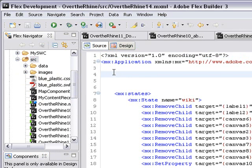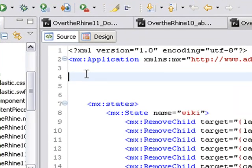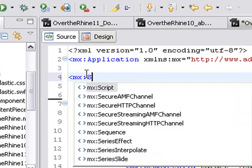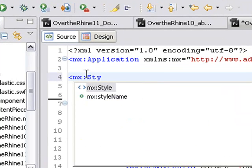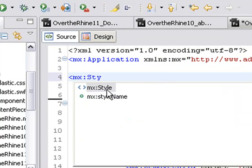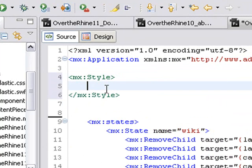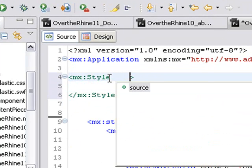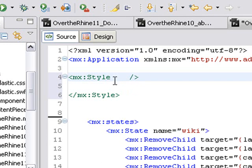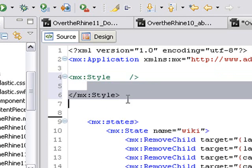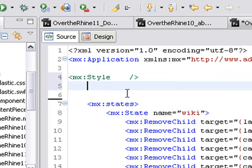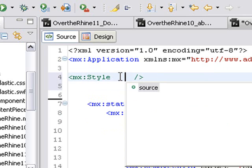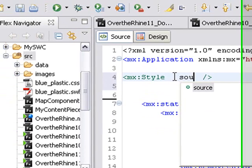And we're going to type in a new MX tag, MX style, and there's my code hinting. And I'm going to close that tag. Now you can do it this way with a closing style tag, or we can actually close inside the single tag itself by putting a forward slash, and you can get rid of that second tag. And now we're going to put our source in there, so we'll just get some code hinting here by hitting the space bar and just type in source.